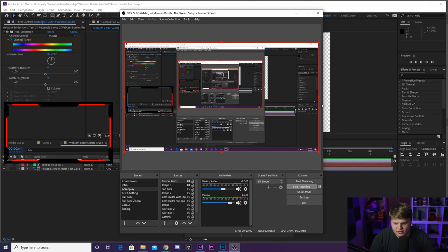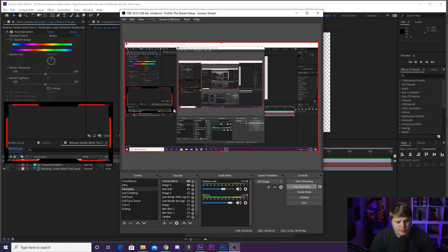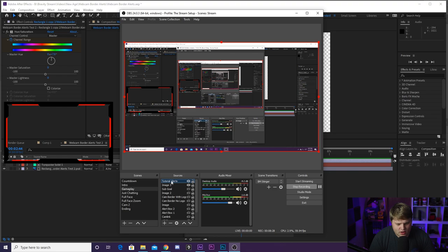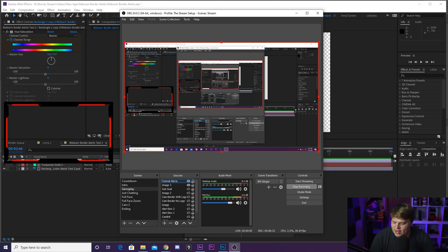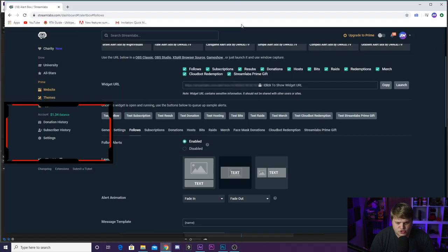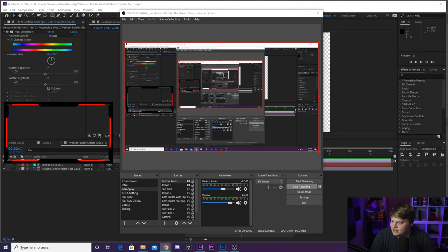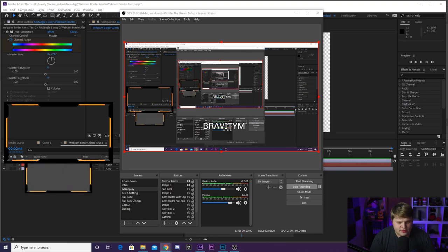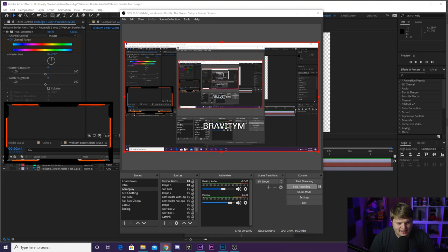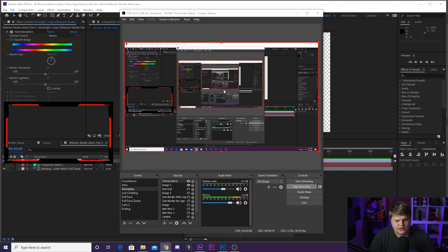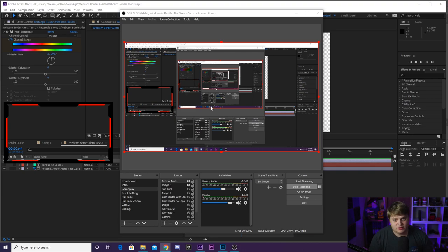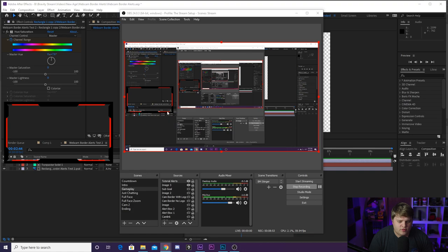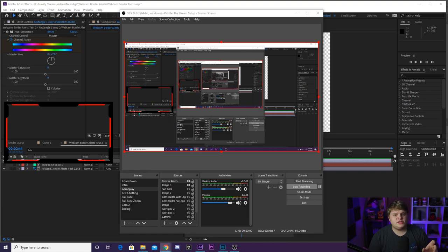I'm gonna go ahead and hit okay, and there we go. Our alert box is perfectly going around the entire stream, so that means it should line up exactly with our pre-existing webcam border here. This is just a webcam border image. If we make sure that our alerts browser source is over the top of our webcam image and we go ahead and hit test on Stream Labs, there we go. As you can see, it changes yellow and we've got something popping out behind it. When it goes away, it goes right back to being our normal photo.